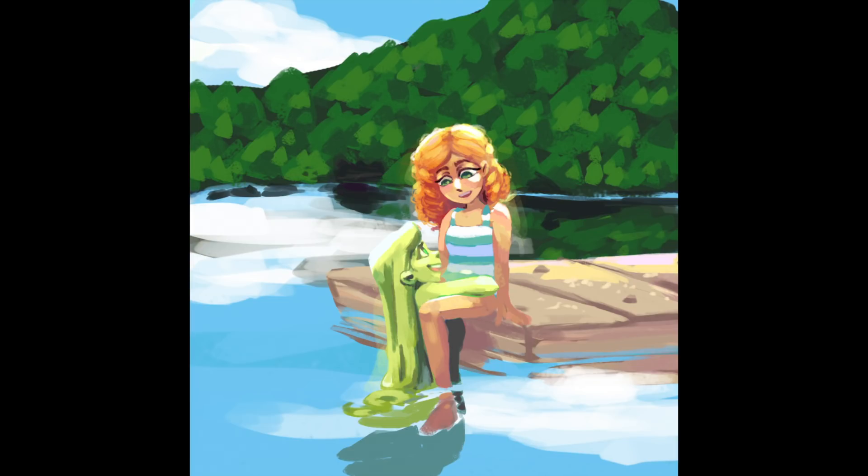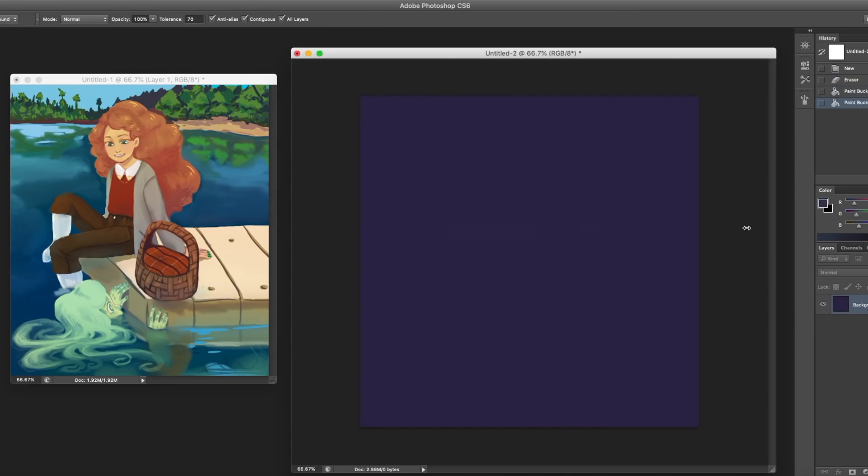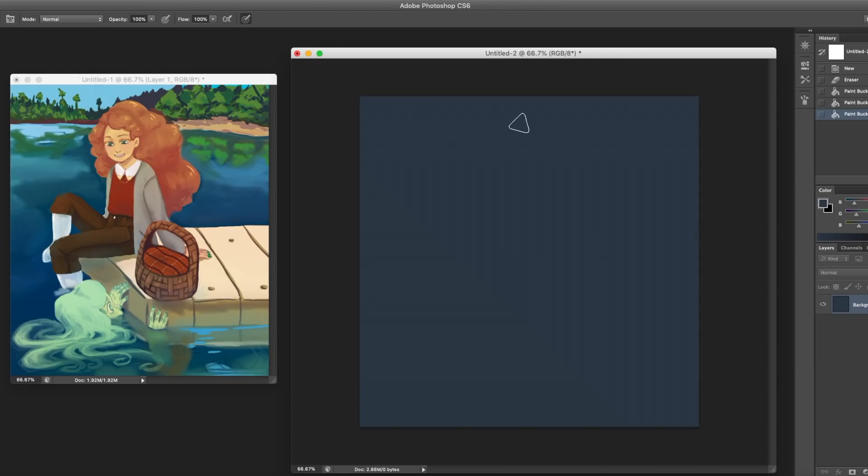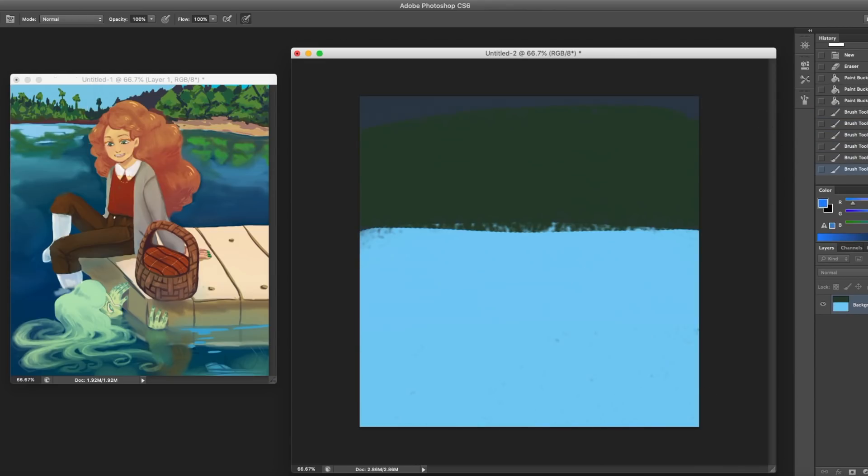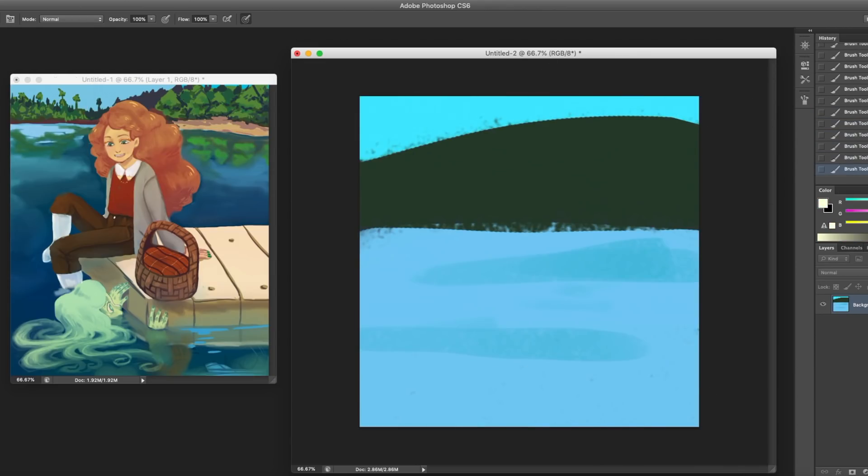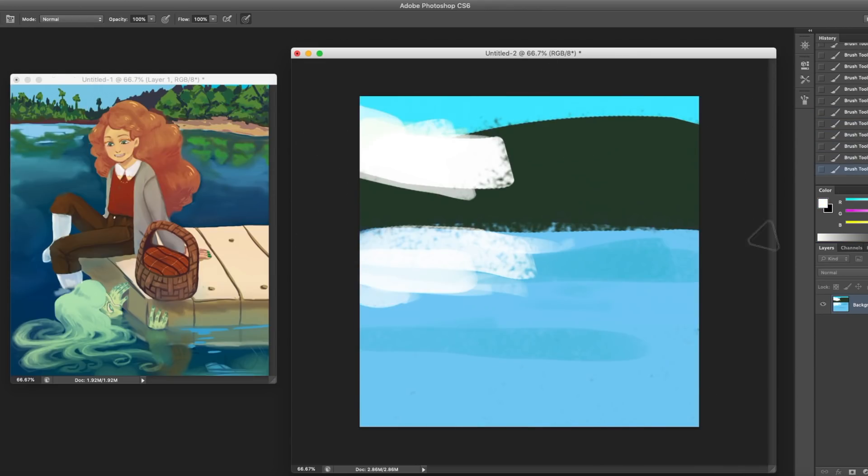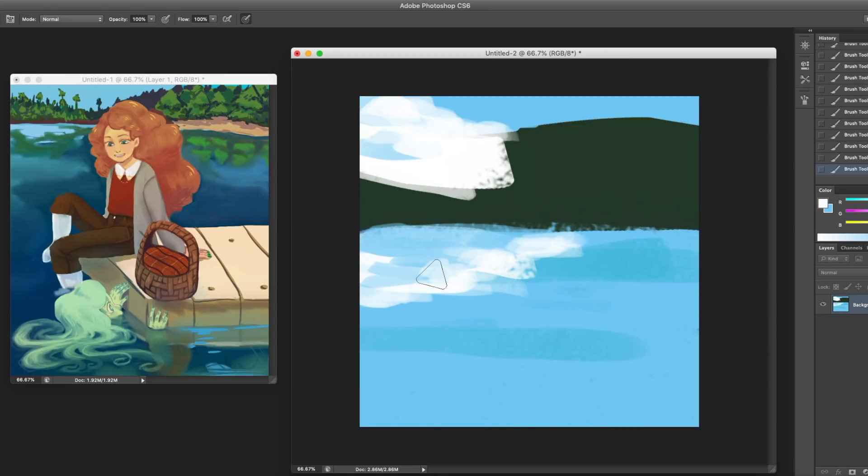Hi guys, this is Aruva Chan and today I am doing a speed paint on a picture that I did for a live stream last year and if you guys were here you probably recognize this picture.